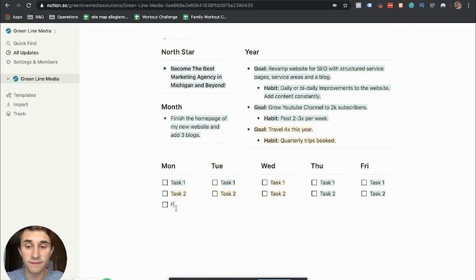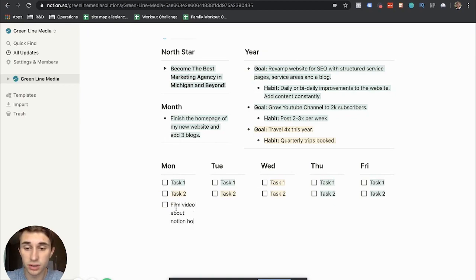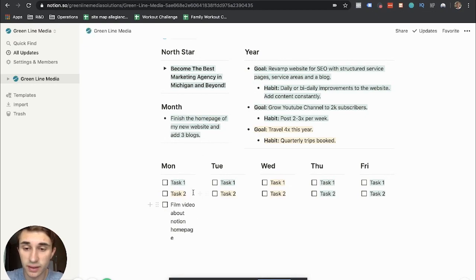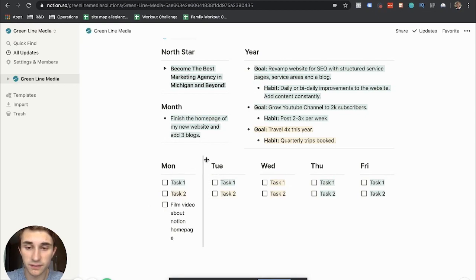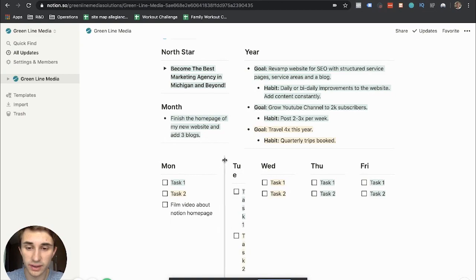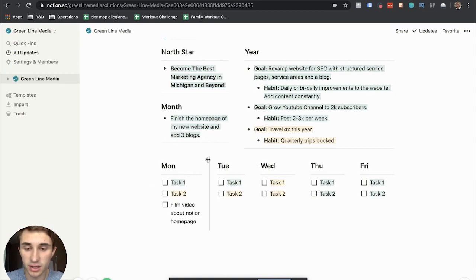Monday, let's say film video about Notion homepage. And then what I would do is if it's Monday, you can drag that out a little bit and you can make it a little bit bigger just so it's easier to see.